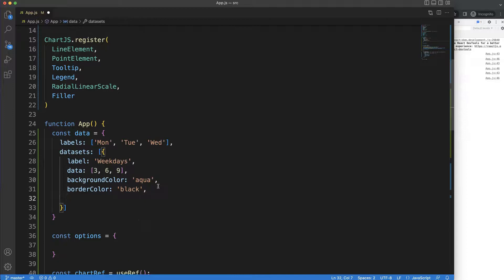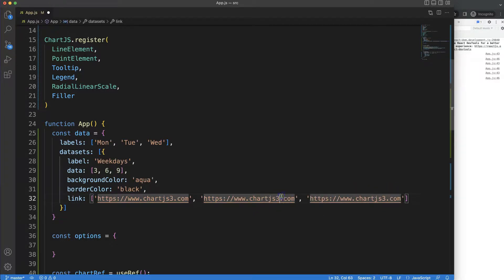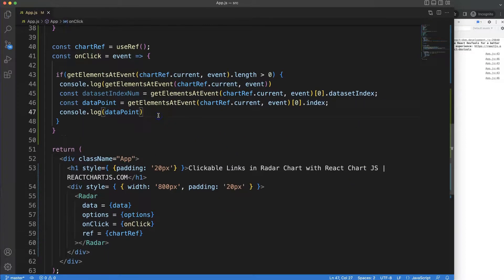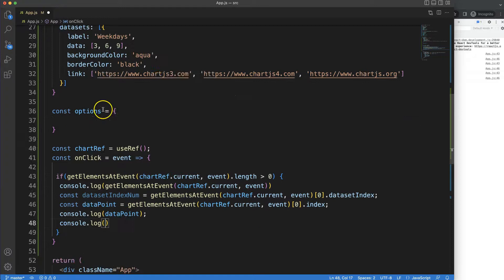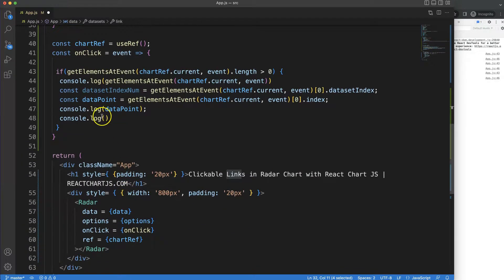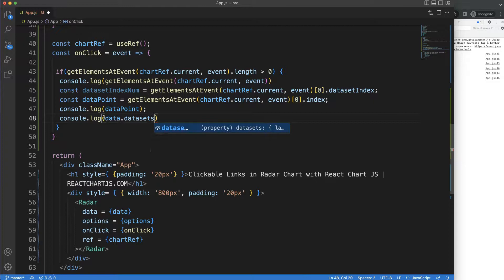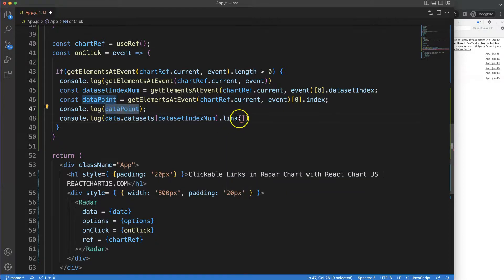Now let's add a `link` array to the dataset with URLs — for example, `chartjs3.com` and `chartjs.org` which is the official documentation. To access the correct link on click, I'll use `data.datasets[datasetIndex].link[dataPoint]` and log it to the console. Clicking on an element now prints the corresponding URL.